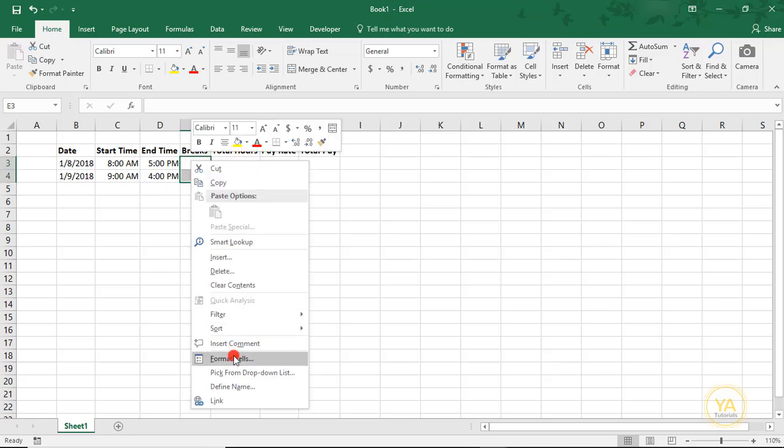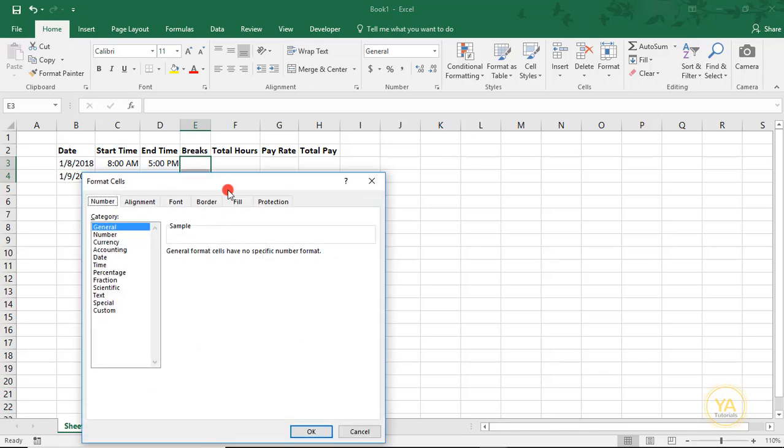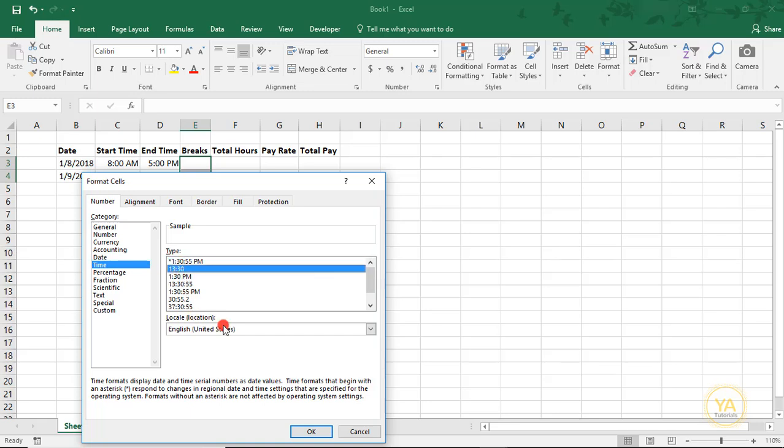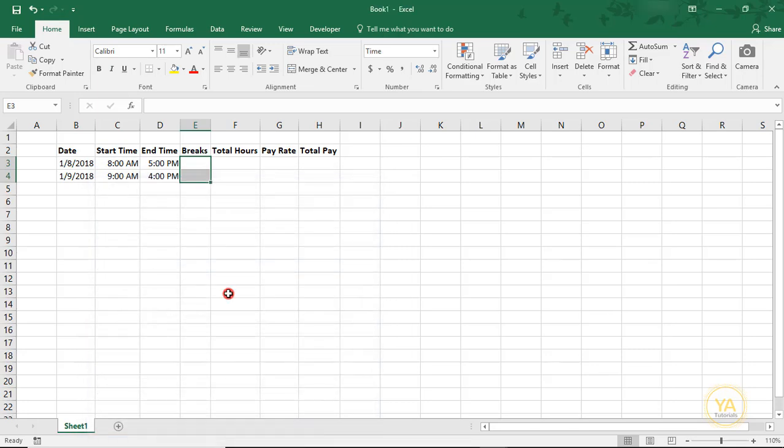We'll right-click, Format Cells. And under Time, I'm just going to choose one of the formats that doesn't have a PM designation next to it. I'm just going to click on this 1330.